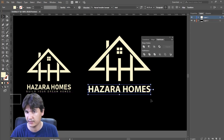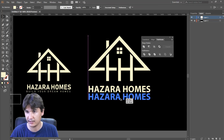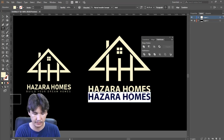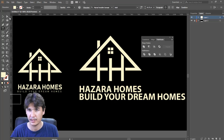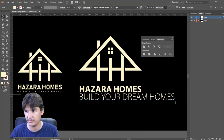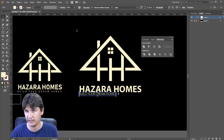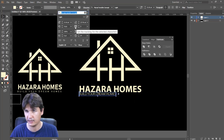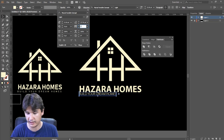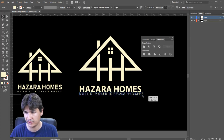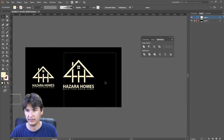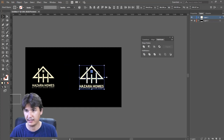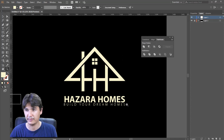I'll select everything and take it down, then write 'Build Your Dream Homes'. I'll select the light version of the font, bring it down, and in the Character panel set the tracking to around 400. Scale it down a little bit. Now that is completed — we have done it with a perfect shape and icon.